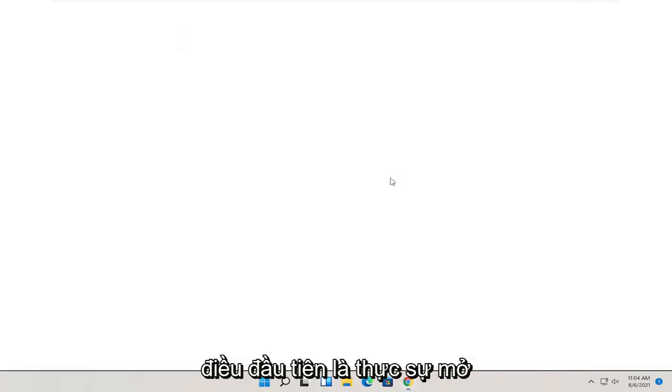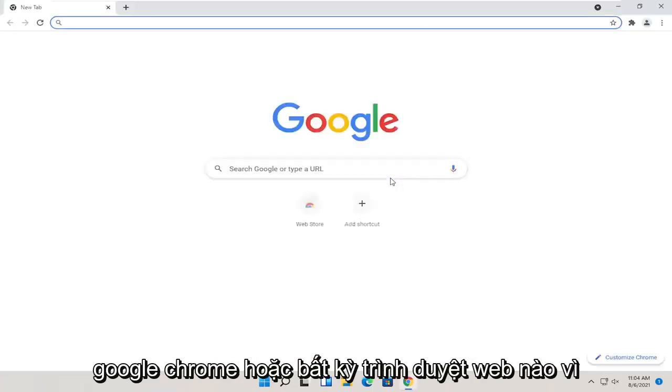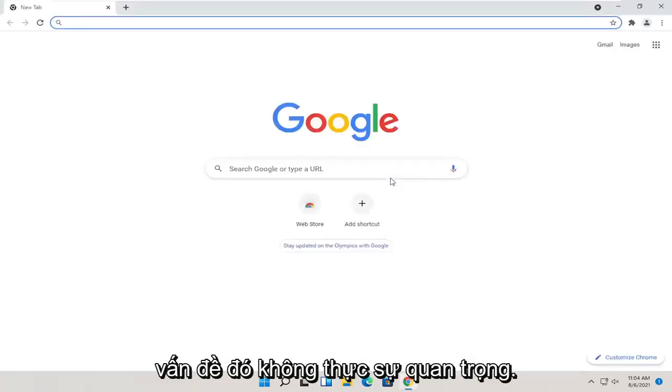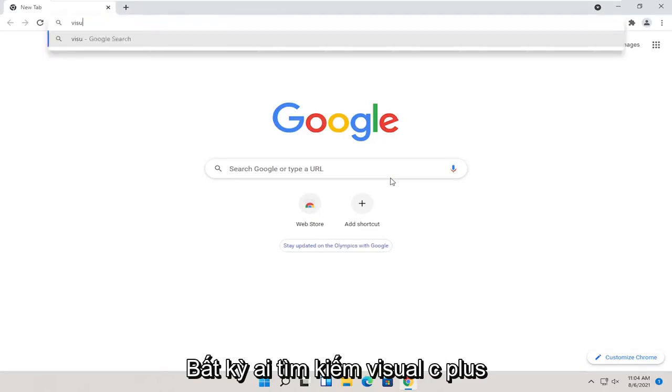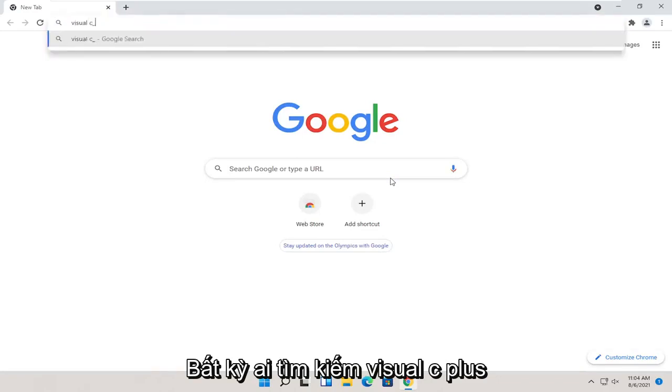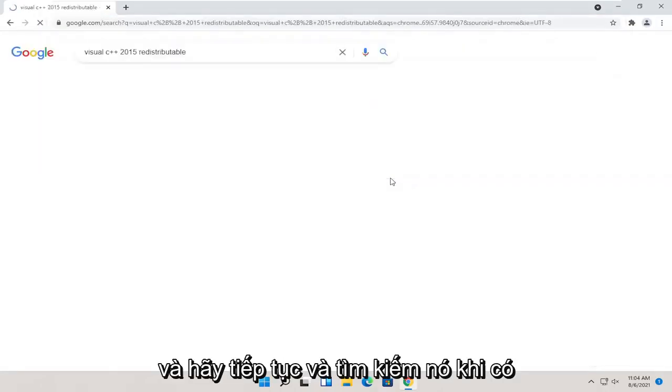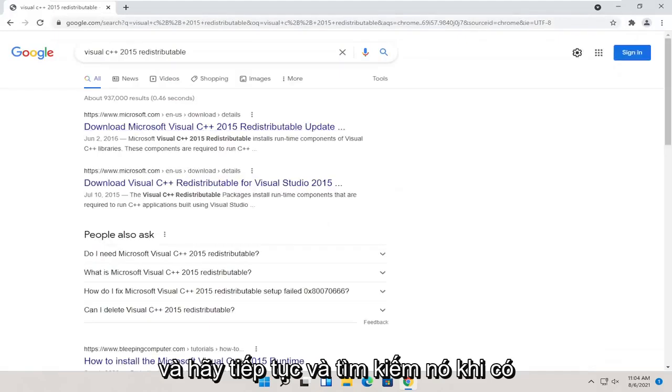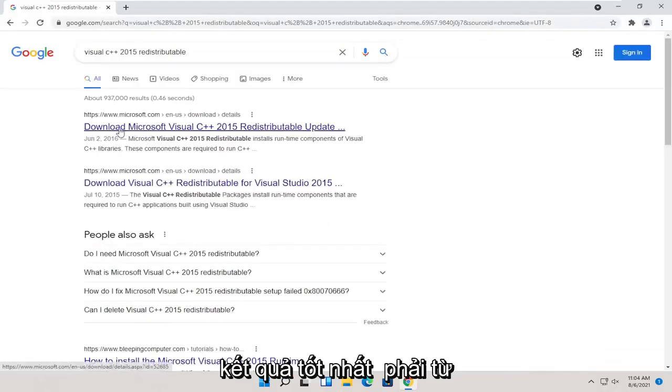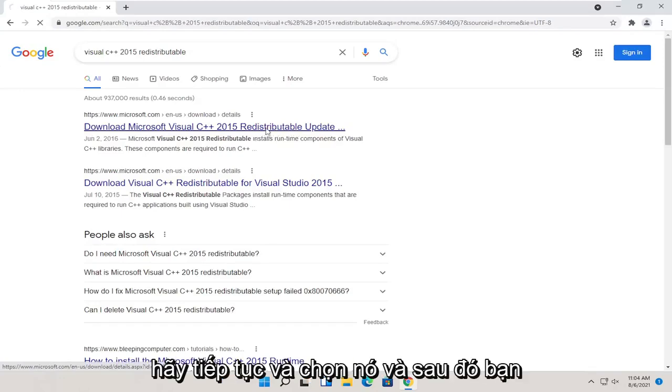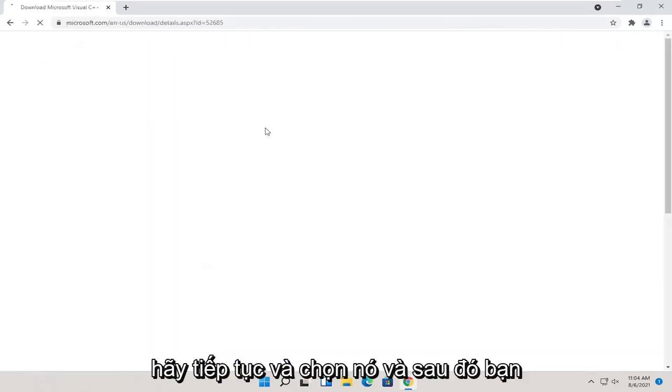First thing would be to actually open up Google Chrome or any web browser, doesn't really matter. You want to search for Visual C++ 2015 redistributable and go ahead and search for it. One of the best results should be from a Microsoft domain here. Download Microsoft Visual C++ 2015. Go ahead and select that.